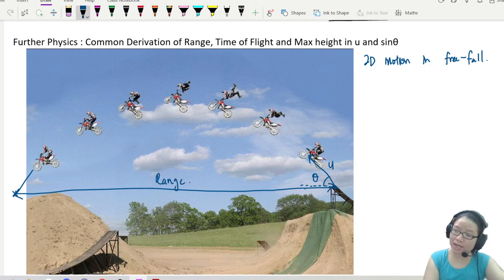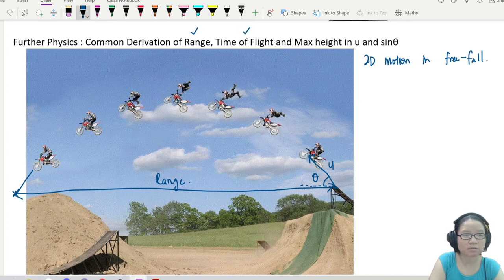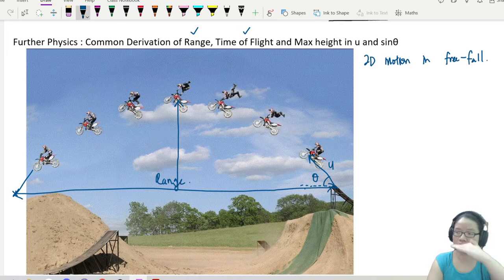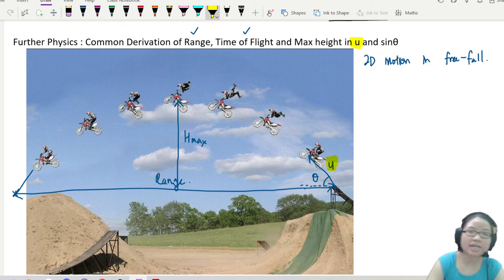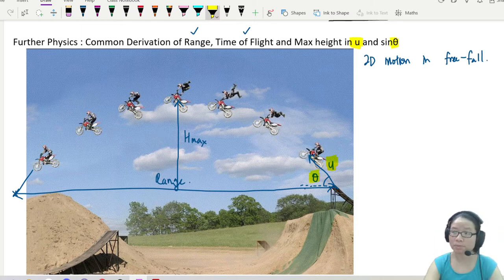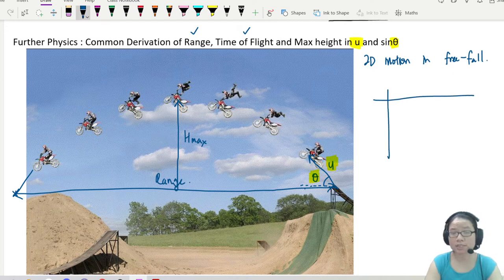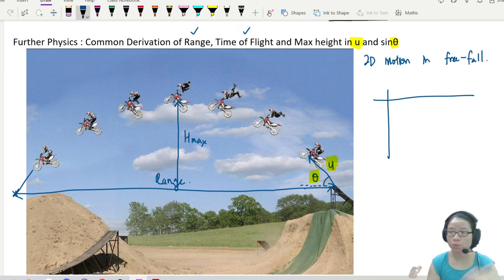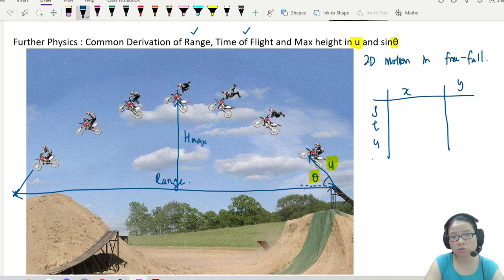I want to be able to find the range of the projectile. I also want to be able to calculate the time of flight — how long would the motorbike be in the air. So: range, time of flight, and I also want to find the maximum height H_max from the launching point. All of this in terms of U, which is the initial launching speed, and theta, which is the launching angle at which I build my ramp. Before we start, we're going to list down our kinematics properties. Because this is in two dimensions, we have to resolve into X and Y components — T, U, V, A.